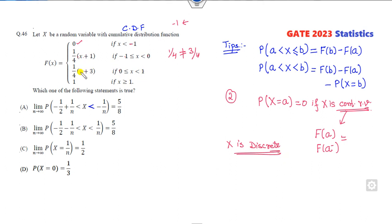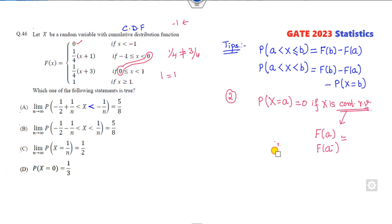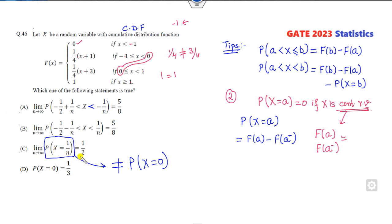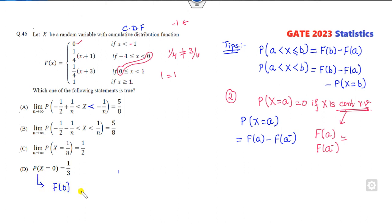At point 1, F(1) equals 4/4 which is 1, and from the left it is also 1 — so the only discontinuous point is 0. For a discrete point, the probability at point A is F(A) minus F(A-), where A- is the left-hand limit. Note: do not first substitute infinity into the probability expression — first find the probability and then take the limit. So the probability that X equals 0 is F(0) minus F(0-), which is 3/4 minus 1/4, giving 1/2.